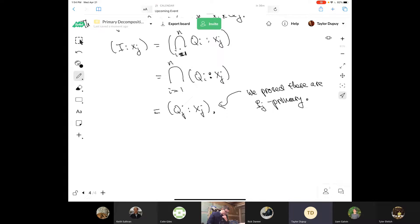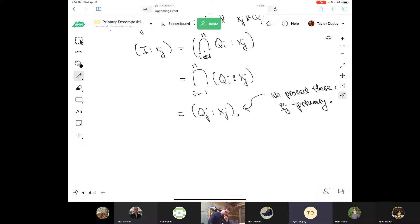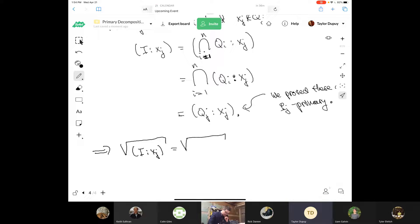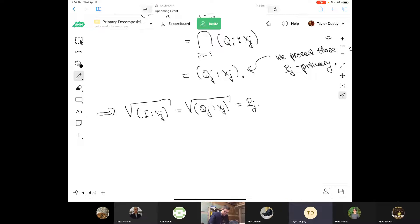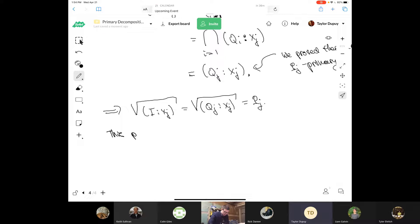Taking radicals of both sides, the radical of (I colon xJ) equals the radical of (QJ colon xJ). By PJ-primariness, this radical equals PJ. So PJ is in Omega, since Omega consists exactly of ideals of this form. This proves the first containment.